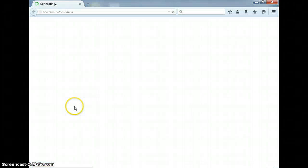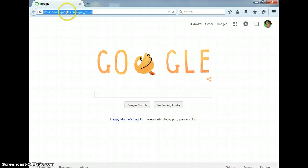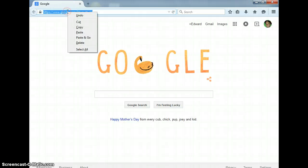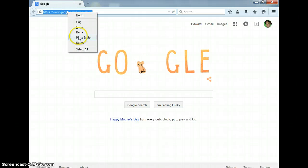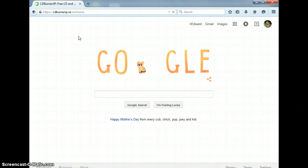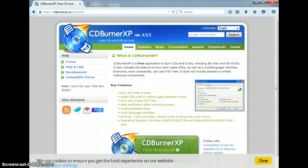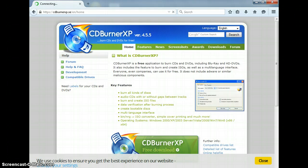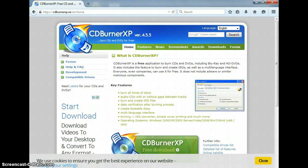Copy the link in the description below, paste it in either Firefox, Explorer, or whichever one you're using, and it'll bring you right here, called CD Burner XP. This is a really easy-to-use program.